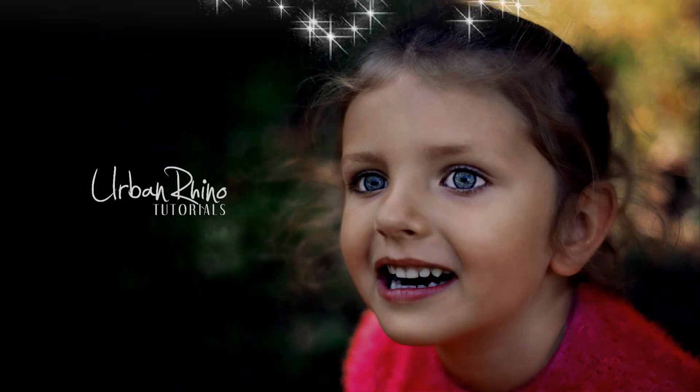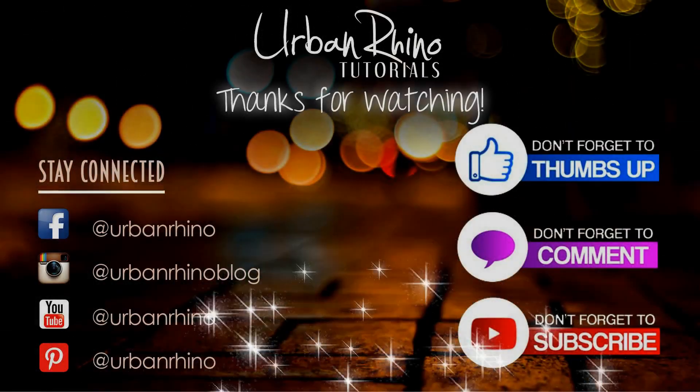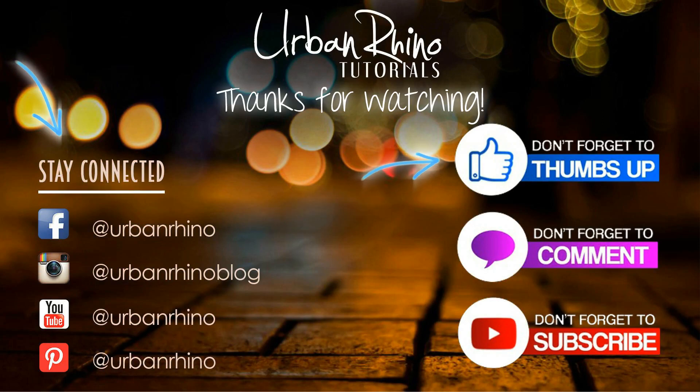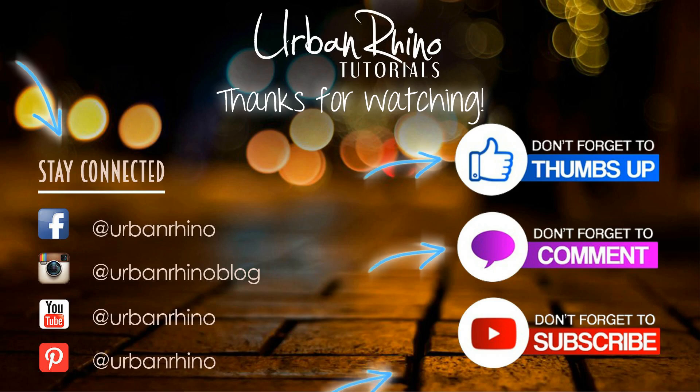Thanks for watching this video! Make sure you stay connected with Urban Rhino on social media and don't forget to give this video a thumbs up, comment below, and of course subscribe to our channel!